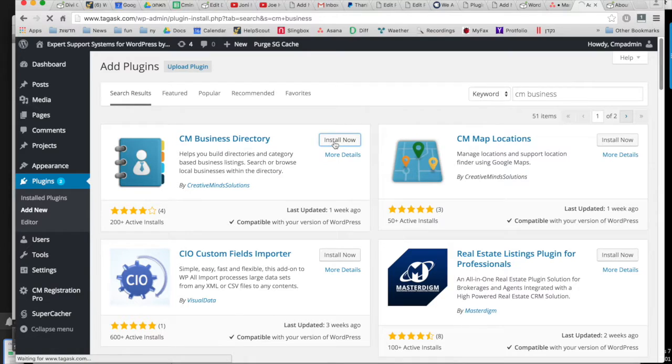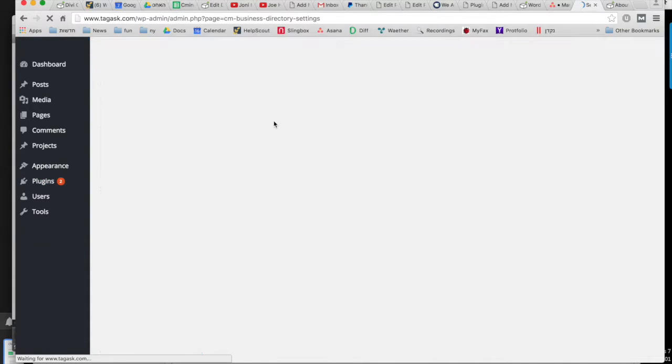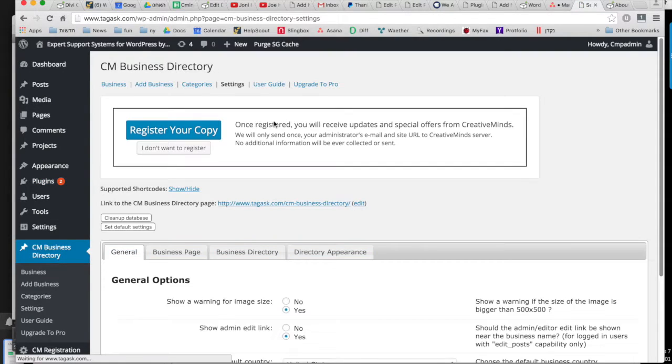First you'll need to install the plugin and activate it. Once you activate it, it will take you to the settings page.